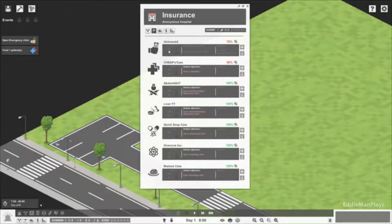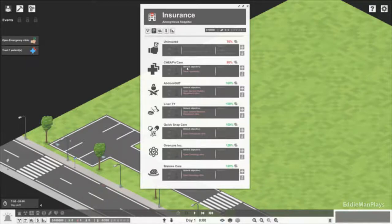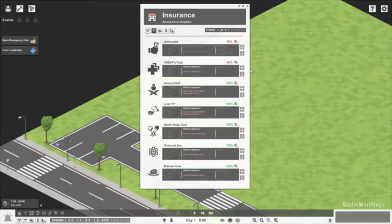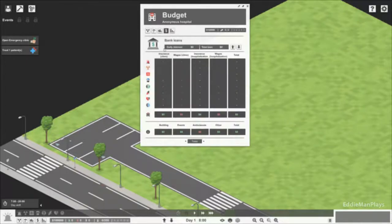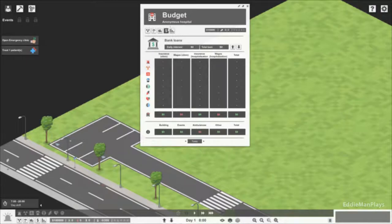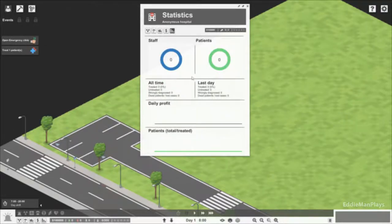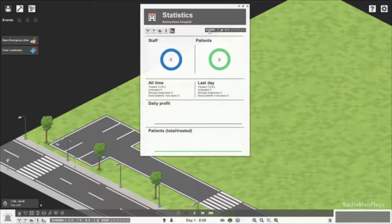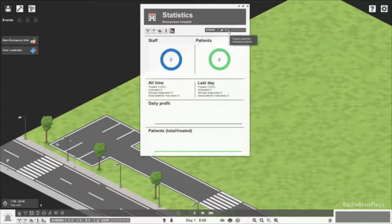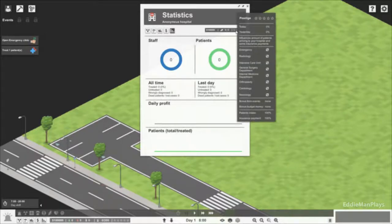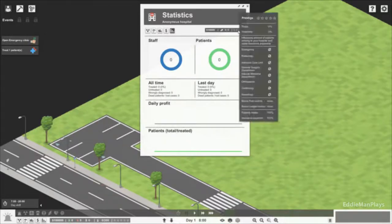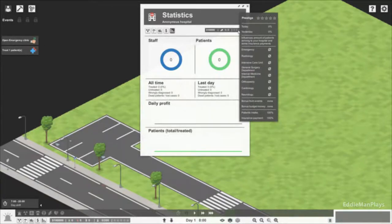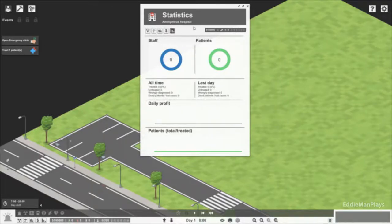Ambulance is not open yet. Budget we're all at zero because we haven't even started yet. There's no stats yet either. It also shows our budget up here and how many people we treated, and I believe this is our prestige, the rating of our hospital.